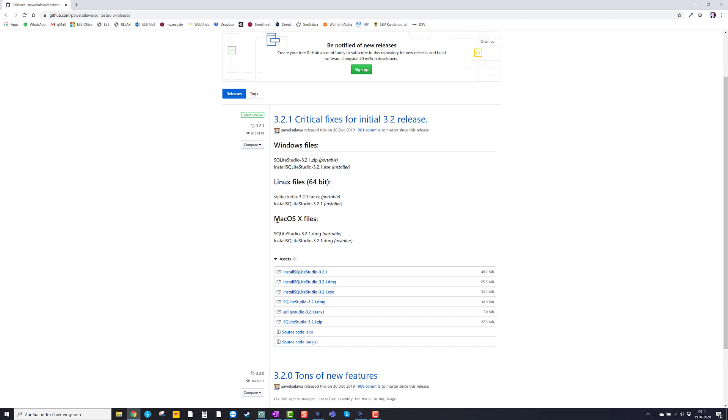If you're using Mac OS, choose install SQLite Studio 3.2.1 DMG installer, which is that file.